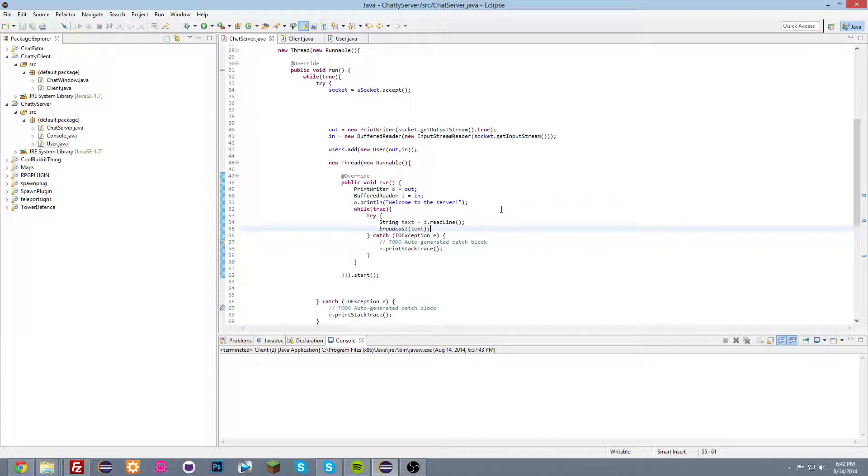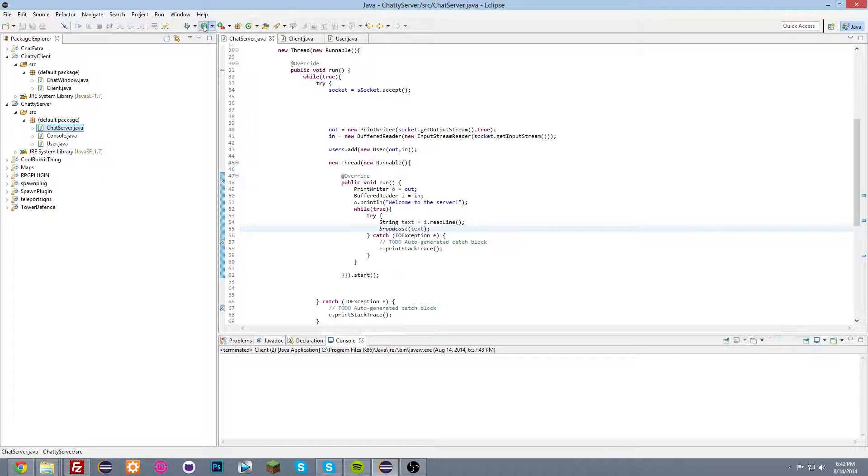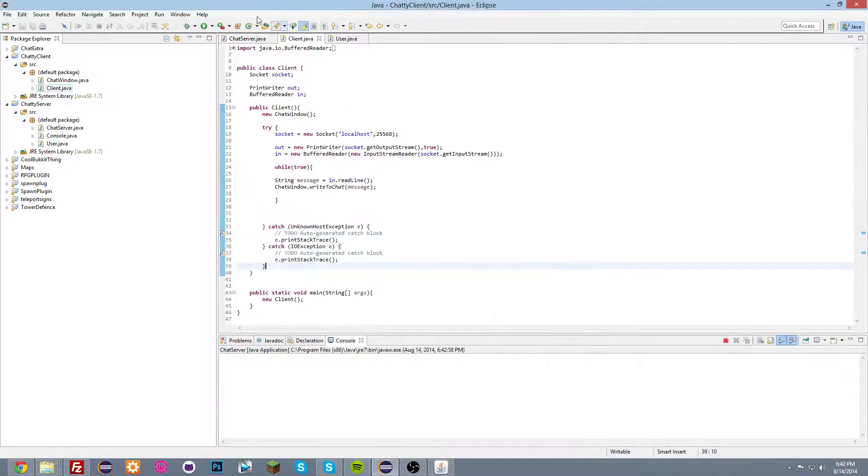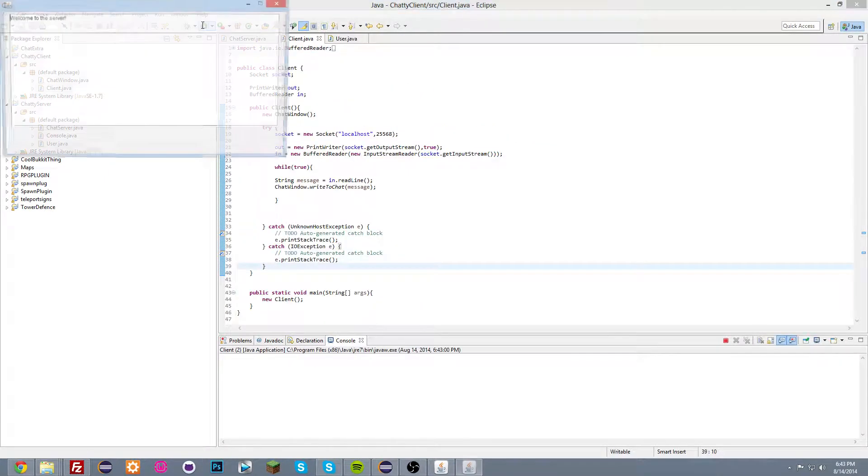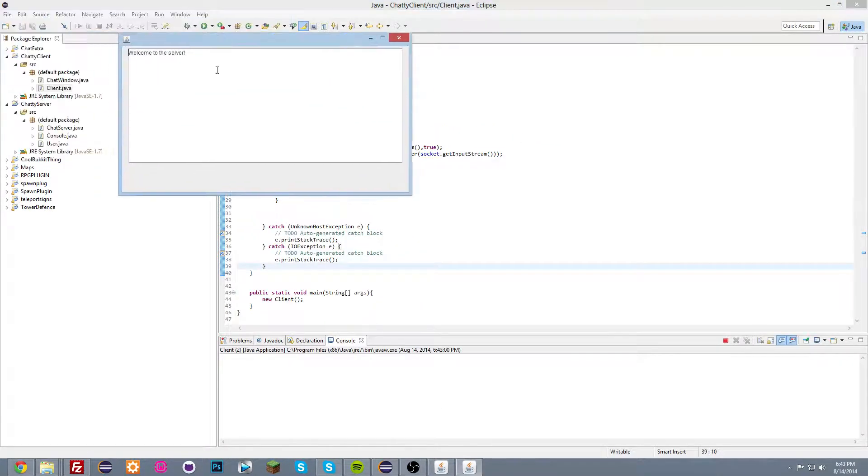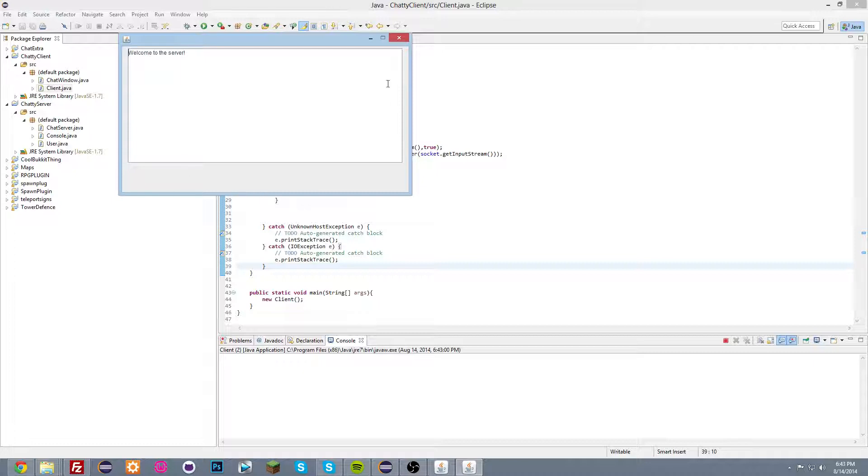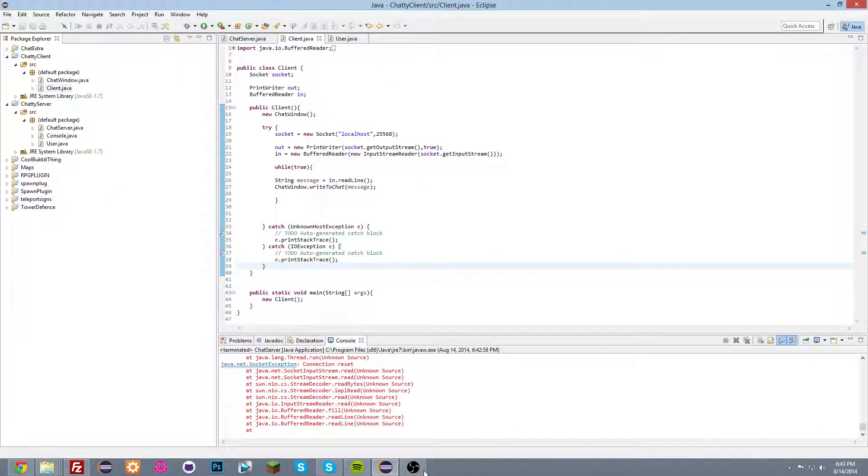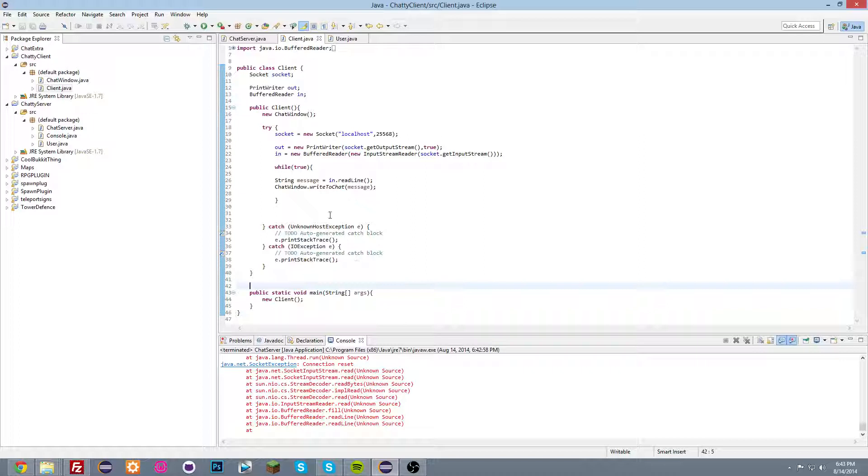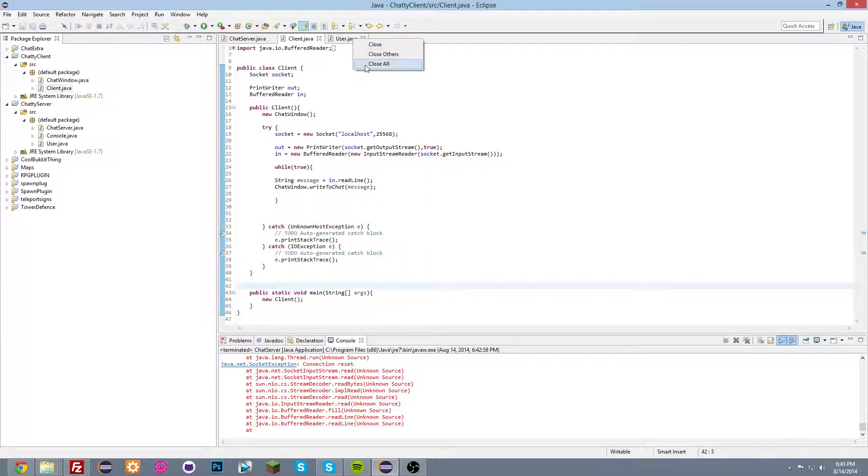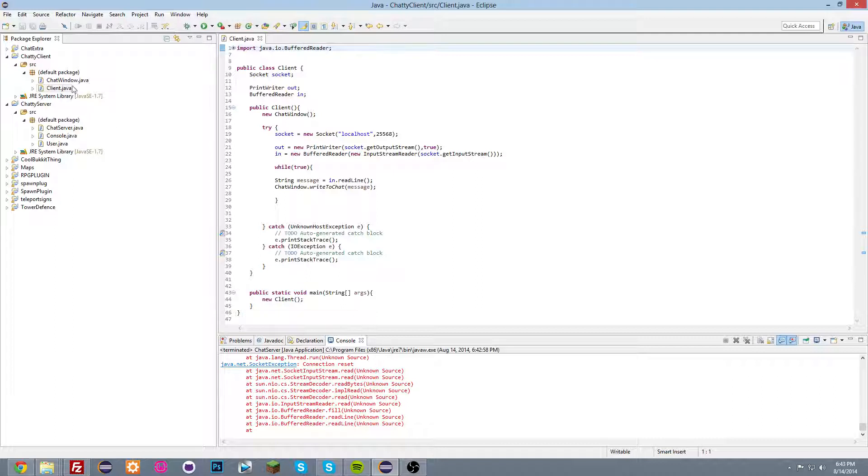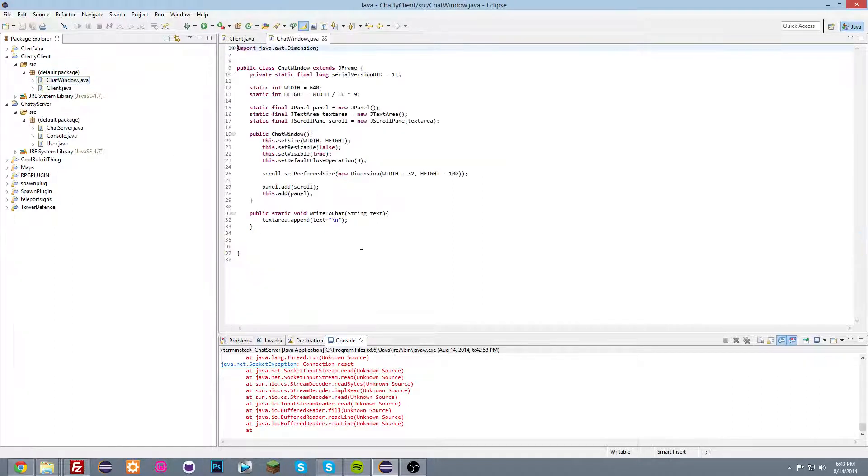So that won't work yet because the user, let's start the server and the client. As you can see, the user doesn't have anything to type into. So we need to fix that. And to do that, we're gonna close everything here and go into the client. And into the chat window.